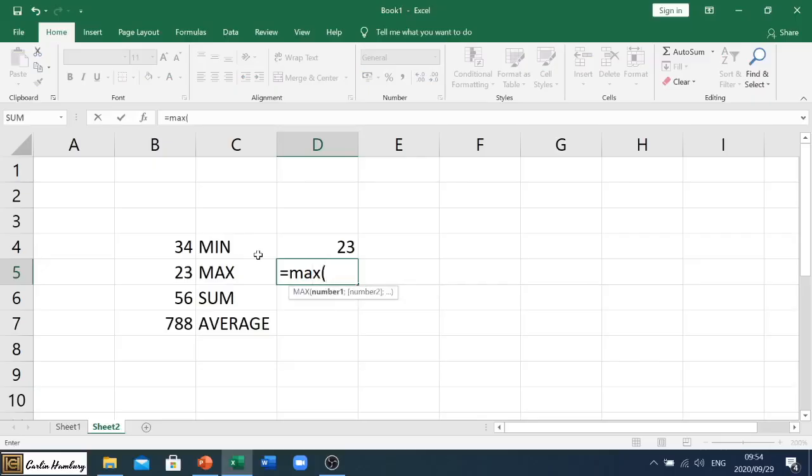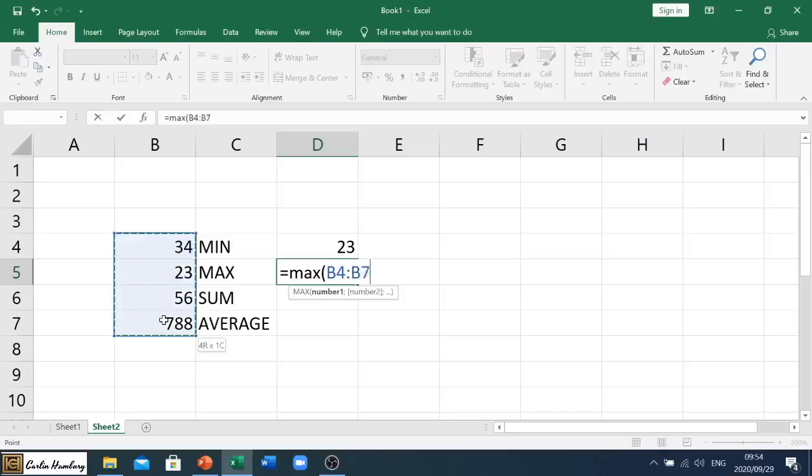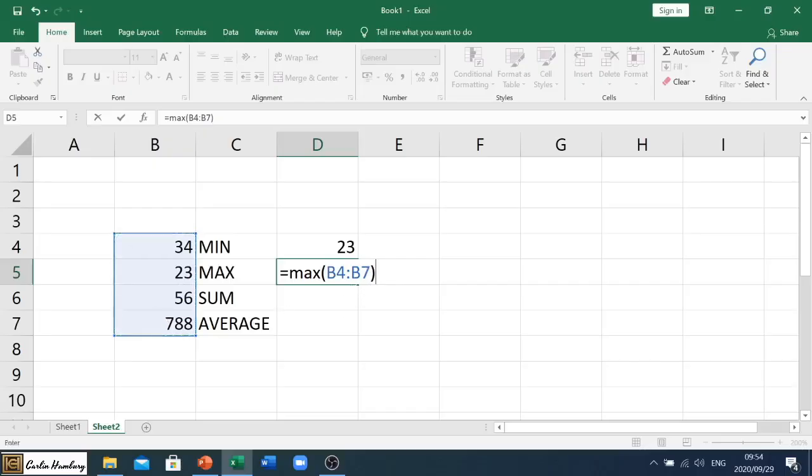We're going to open our bracket. And again, we are going to highlight this area because we want the biggest number out of that range.